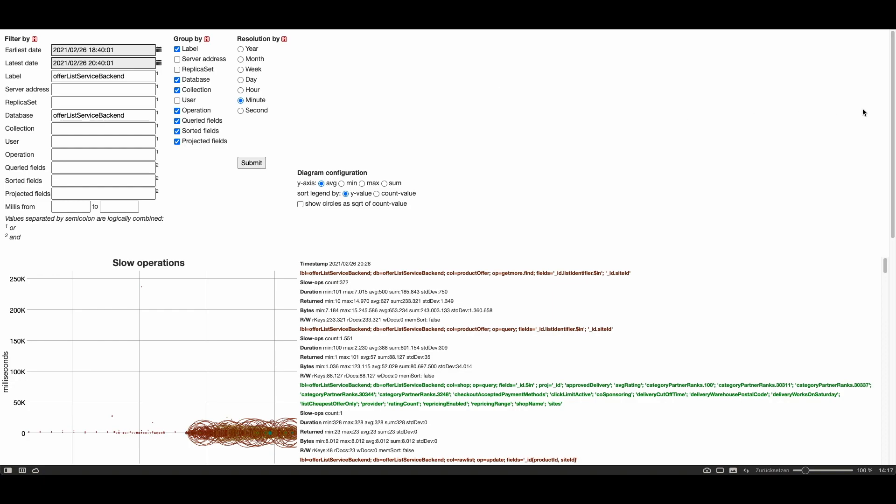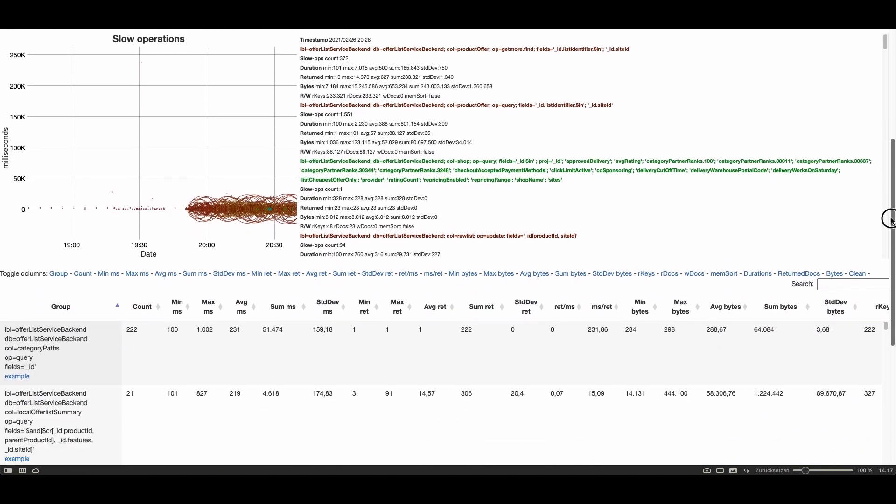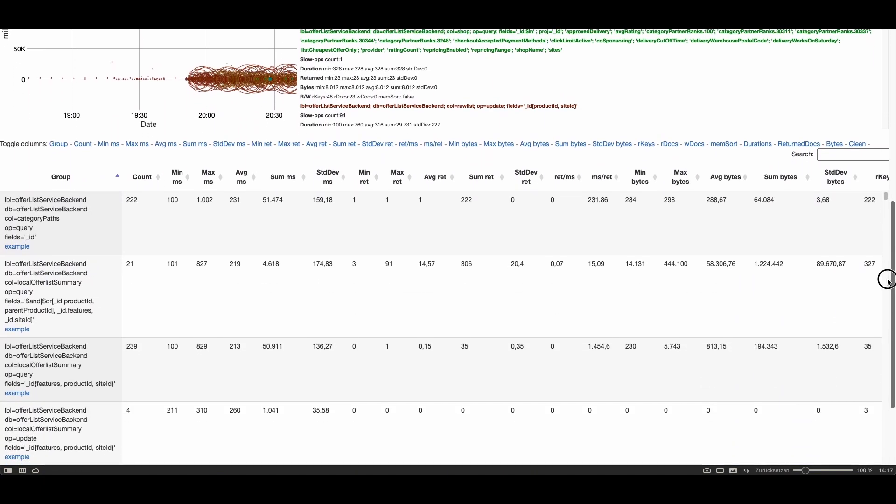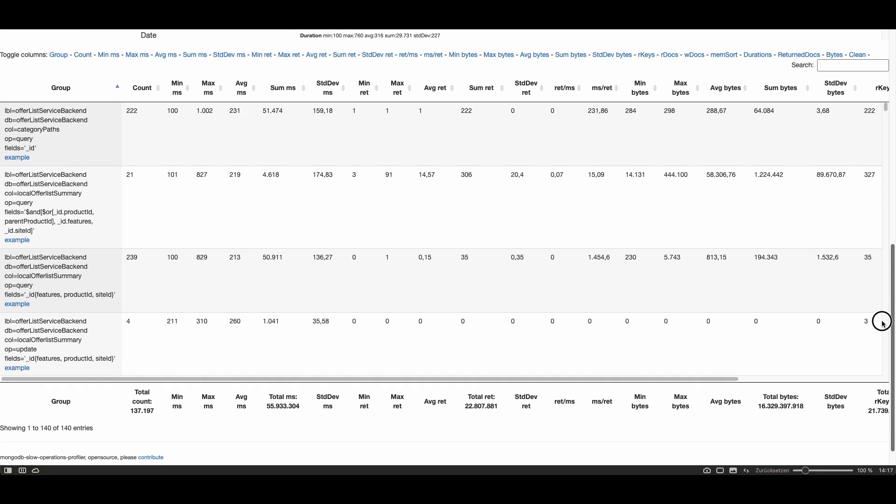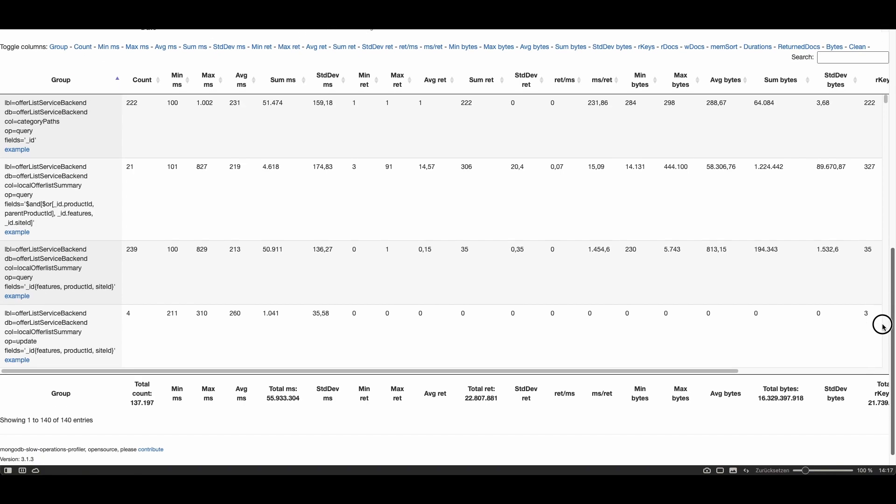And I scroll down to the table which I want to show you because I think this table is very great to analyze slow operations very quickly.